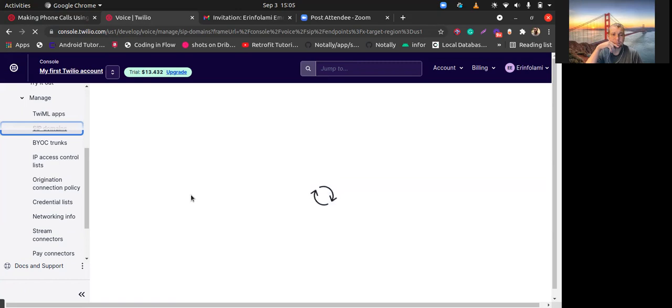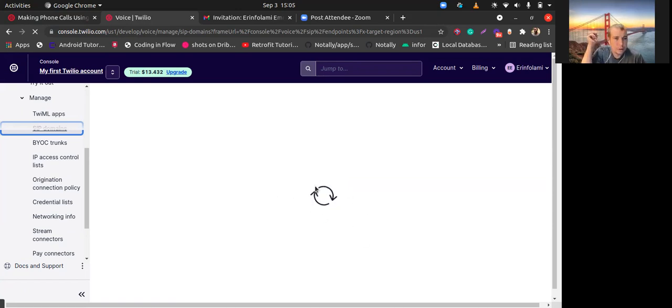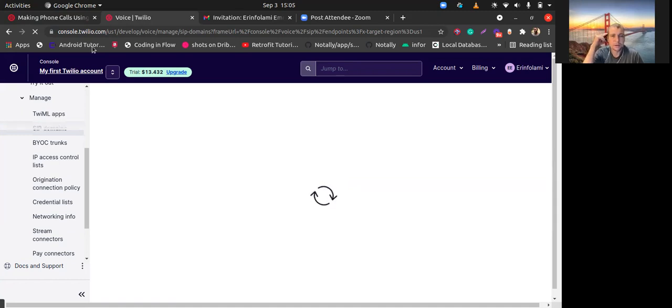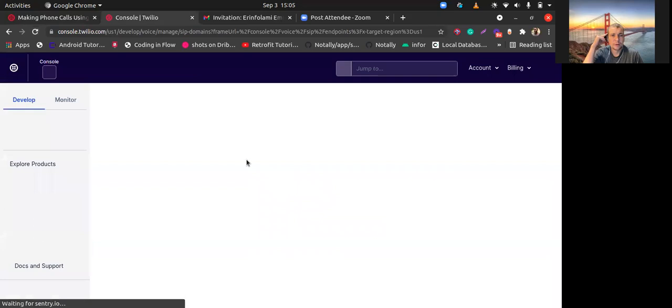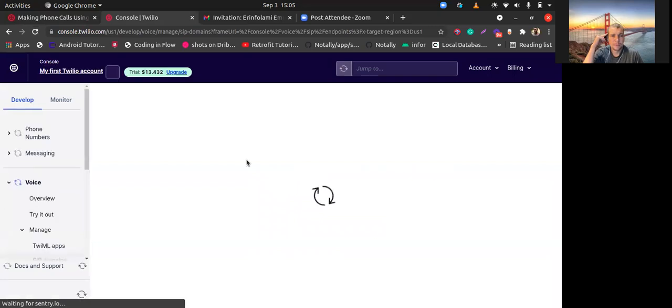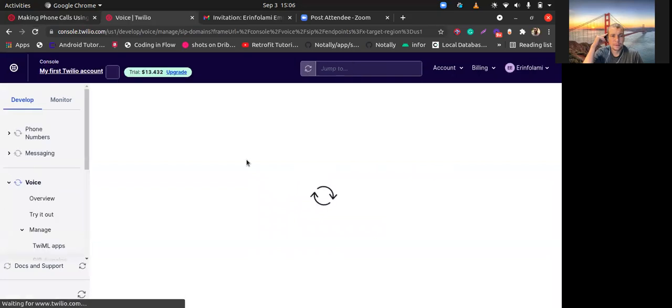It works not so well. Let's probably refresh the page. Usually it opens very fast.